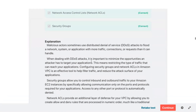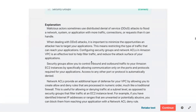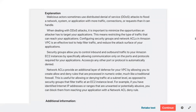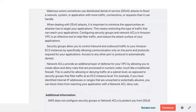Reviewing DDoS protection — malicious actors use distributed denial of service attacks to flood networks. It is important to minimize the opportunity for attackers to target applications by restricting the traffic that can reach them. Configuring security groups and ACLs would help filter the traffic to protect EC2 instances.